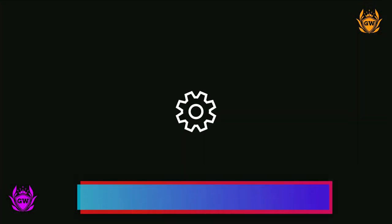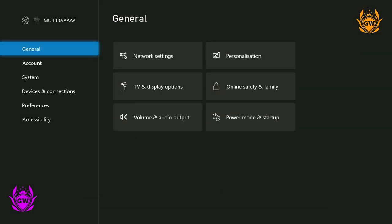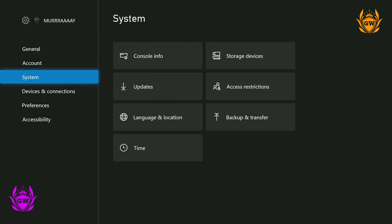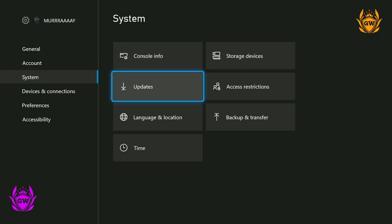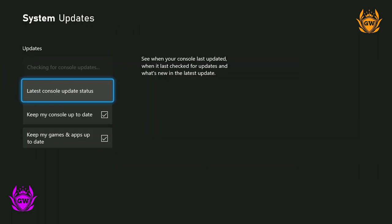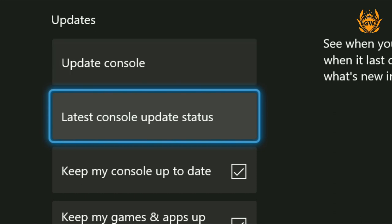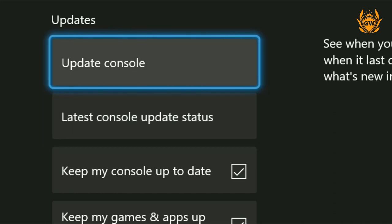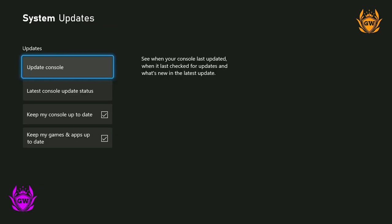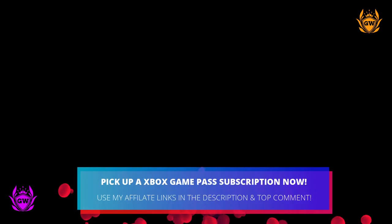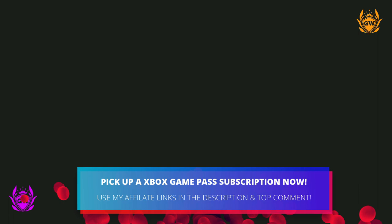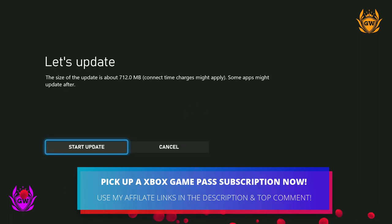Scroll down and click on Settings and then go down to System. Once you click on System, go over to Update and in the top button, if it is not faded out, click on Update Console. This means there's an update available for your Xbox.